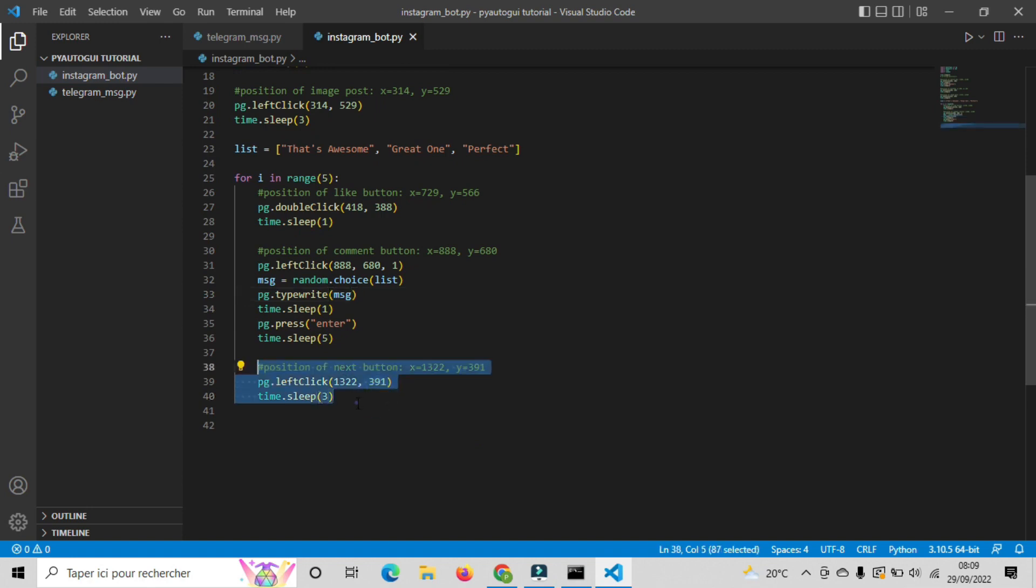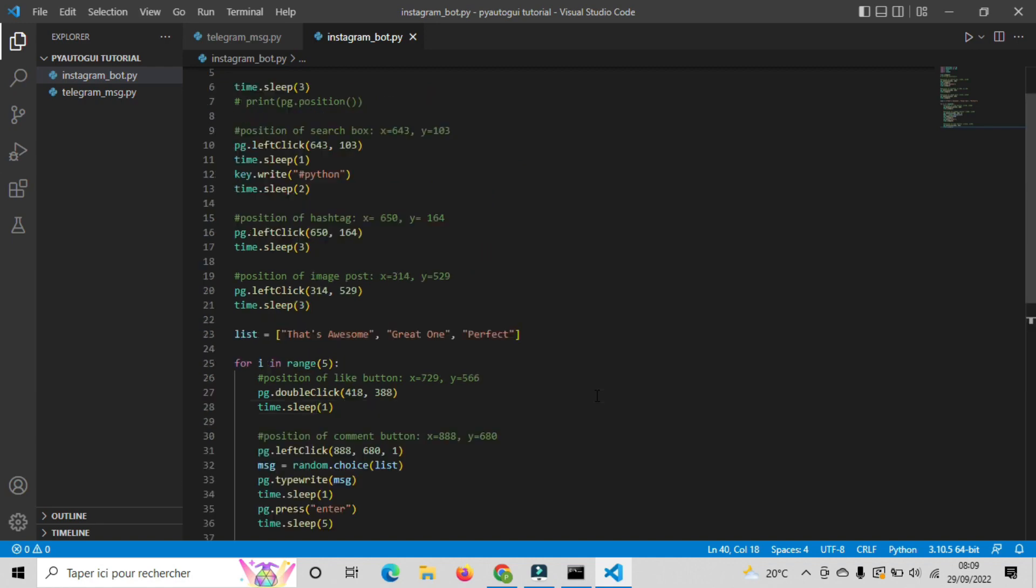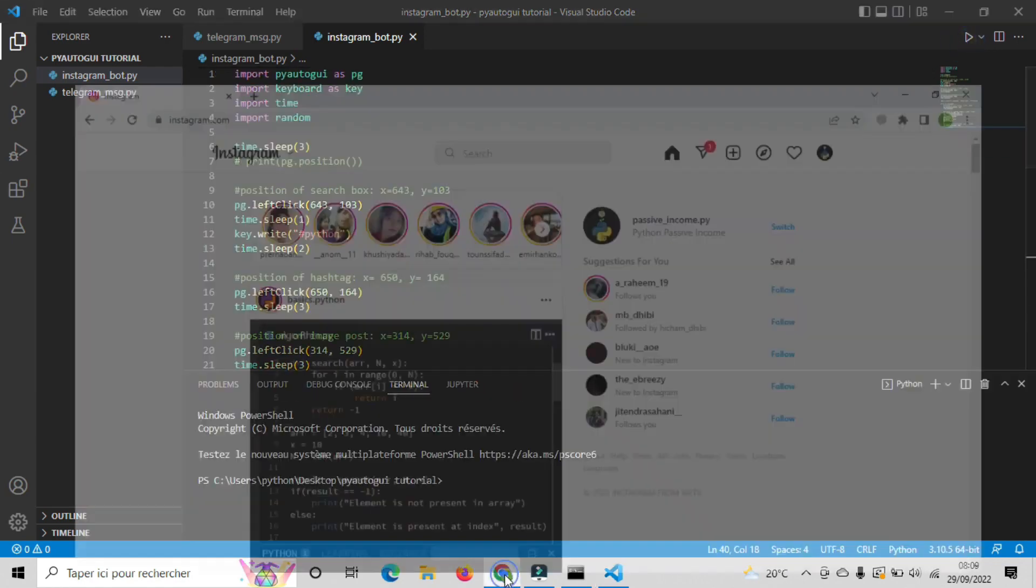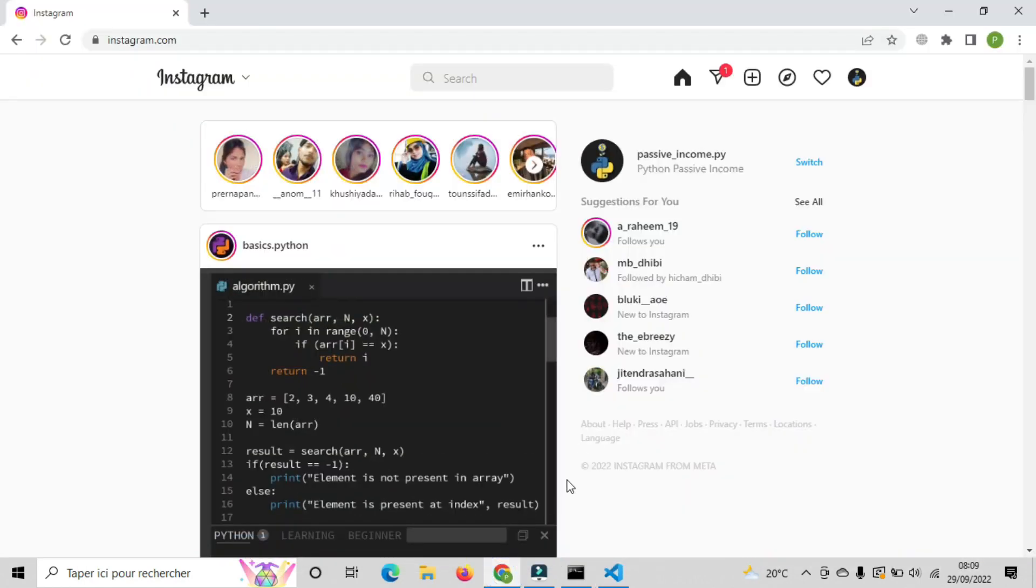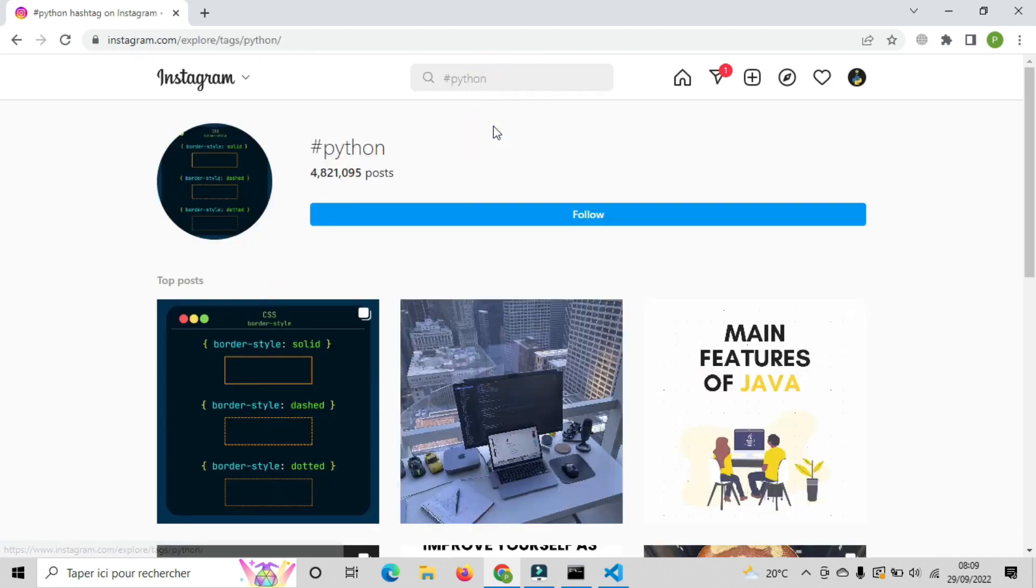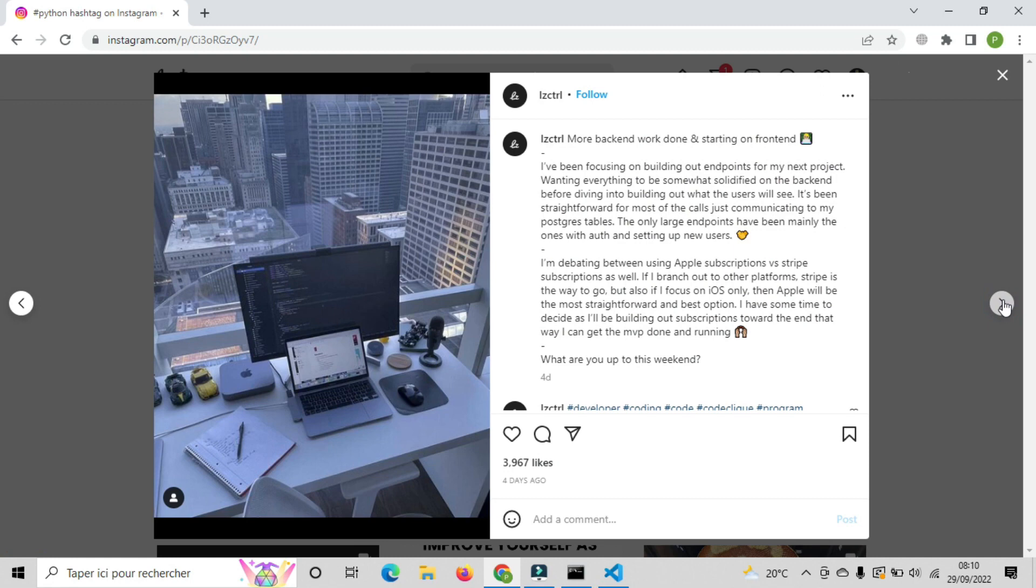Lastly, it will click on the button that directs him to the next post. Now let's run the code and see the result. After 3 seconds, the bot will type hashtag python and click on it. Then it will click on the first post and start liking the image and leaving a random comment from the list words we made. As you can see, everything works the way we want without any issues.